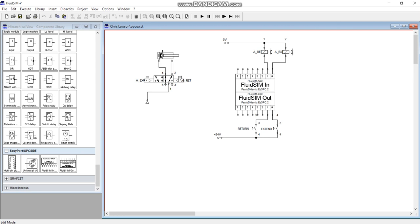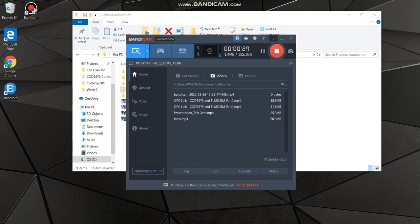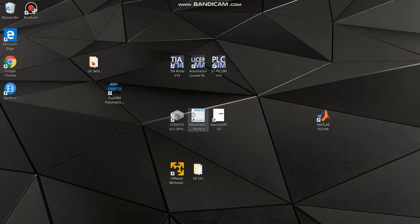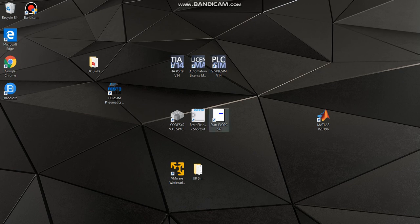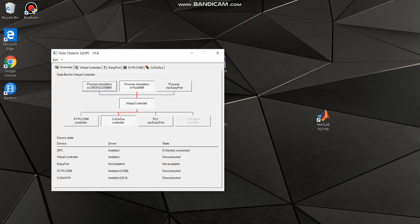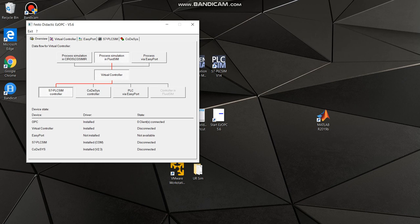A couple of software downloads that you need: obviously you need Fluid Sim, you're gonna need TIA Portal. I have V14, I've also got PLC Sim V14, but that's not gonna work. What you need is EZOPC, which is software from Festo, which basically gives you that in-between translator between Fluid Sim and the S7 PLC.